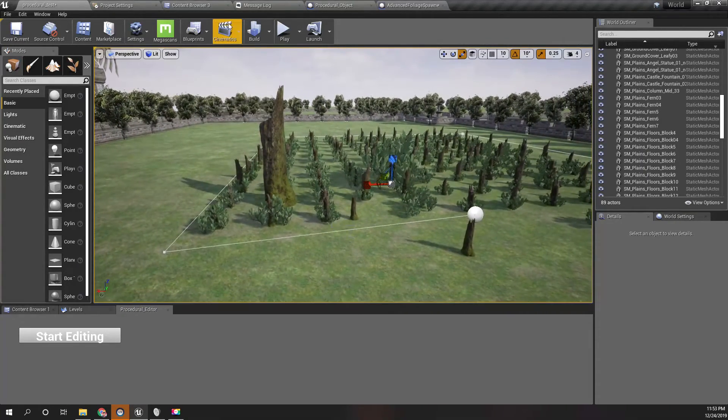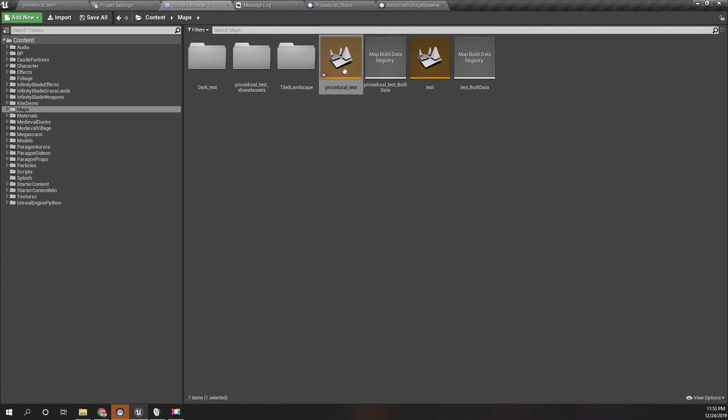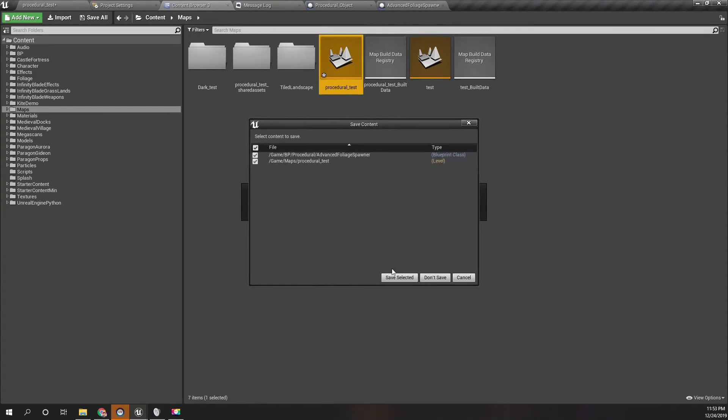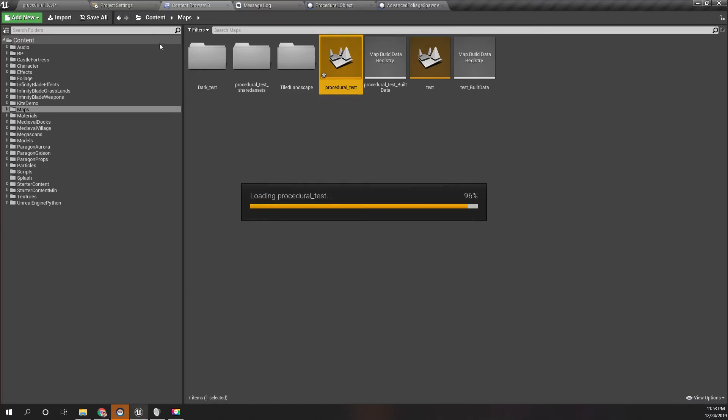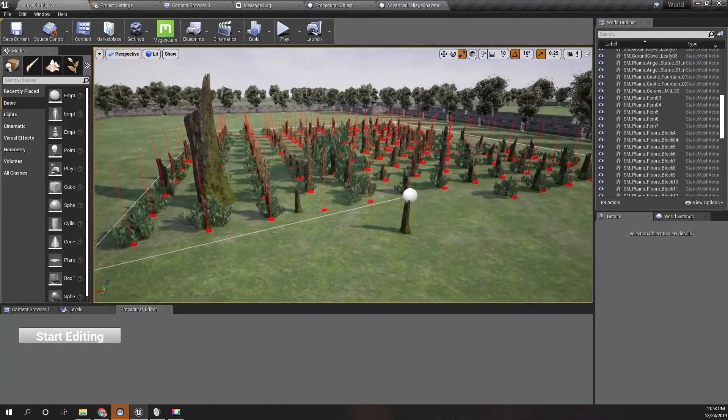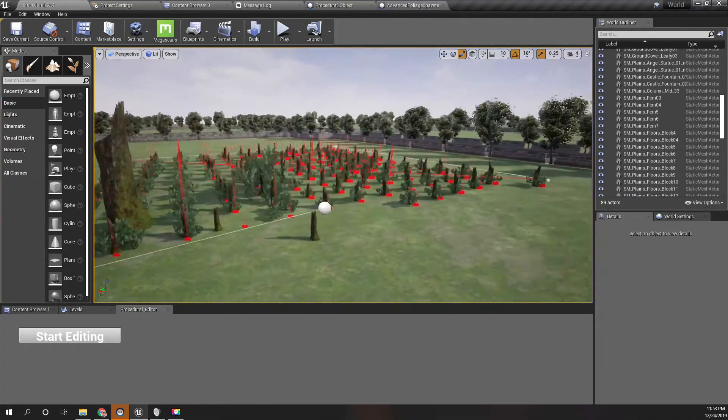Now I'll reload the map to see if the changes are persistent. Yeah, they are persistent. Okay.